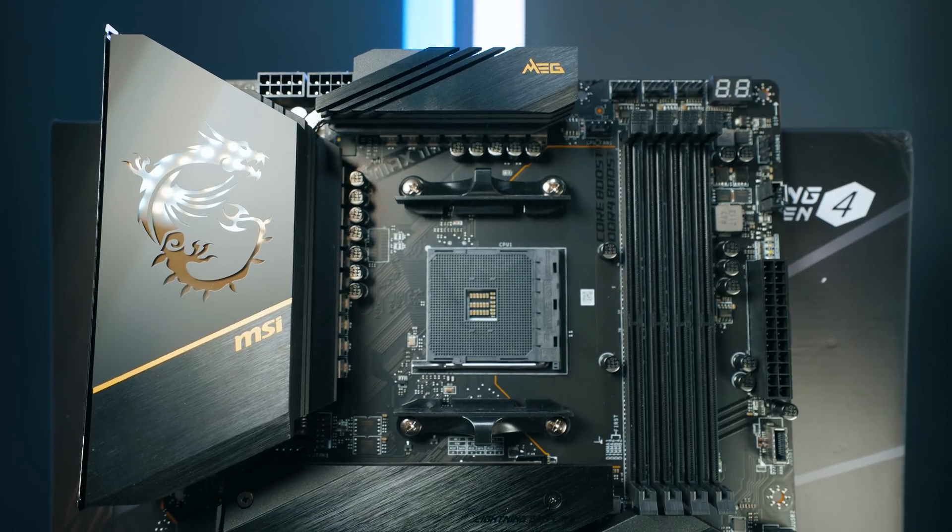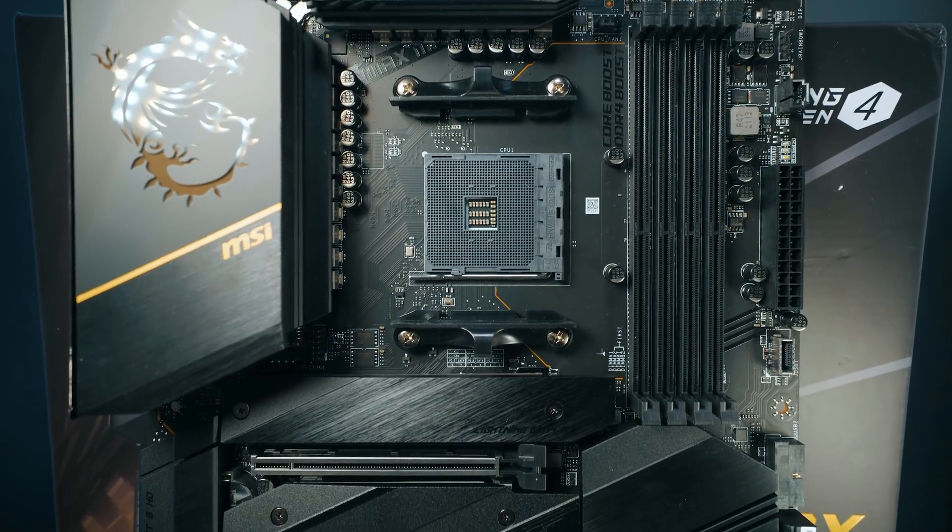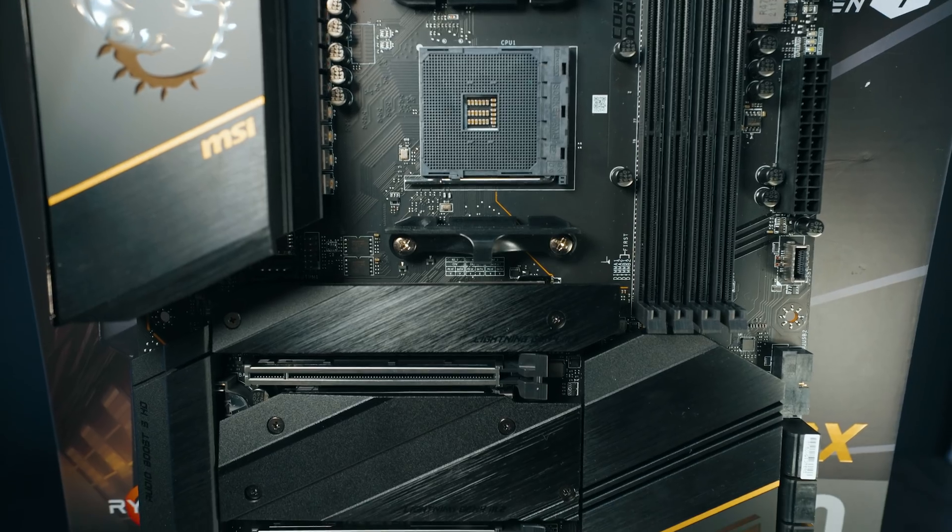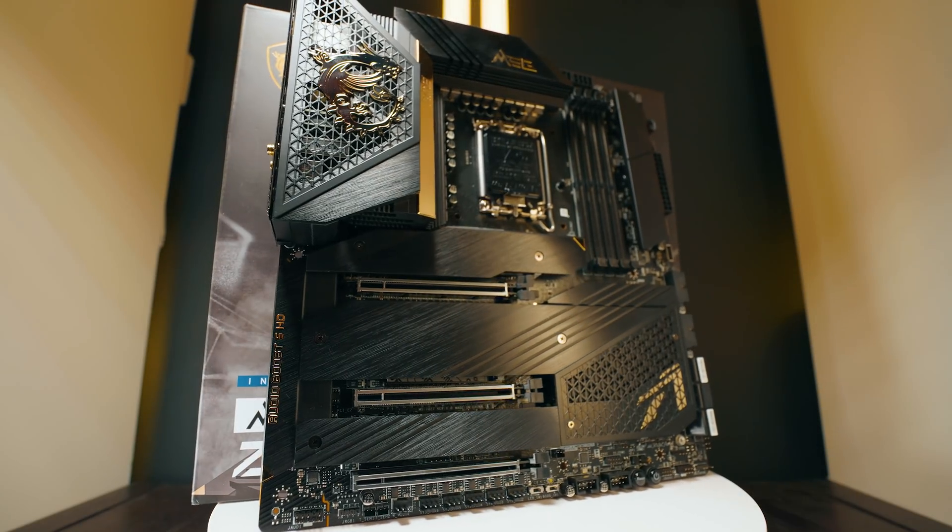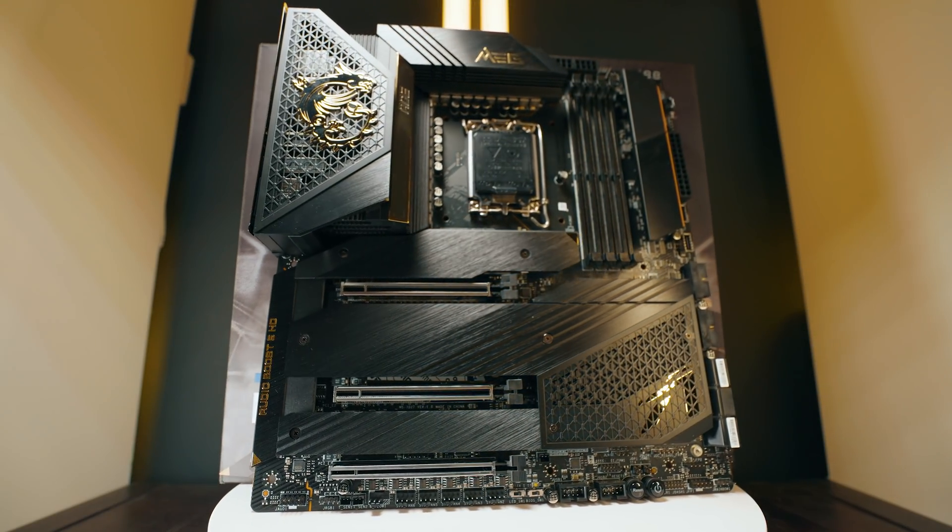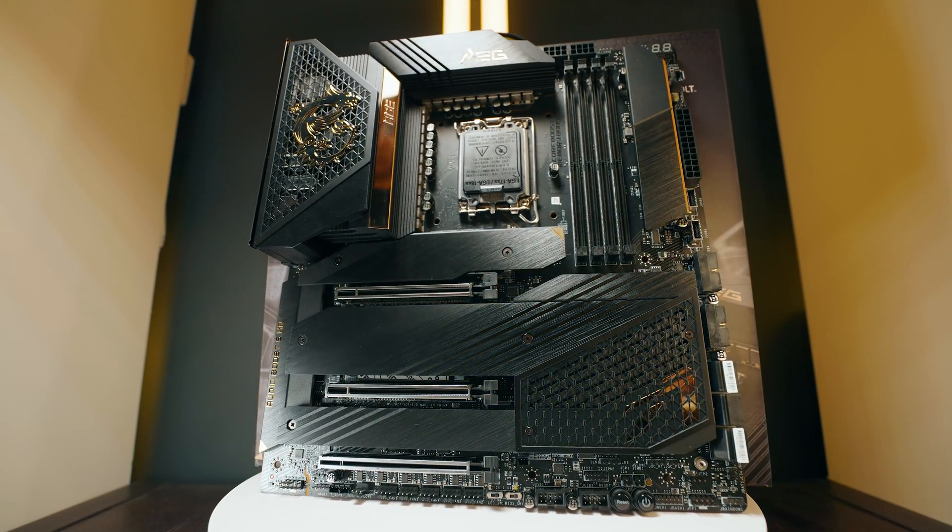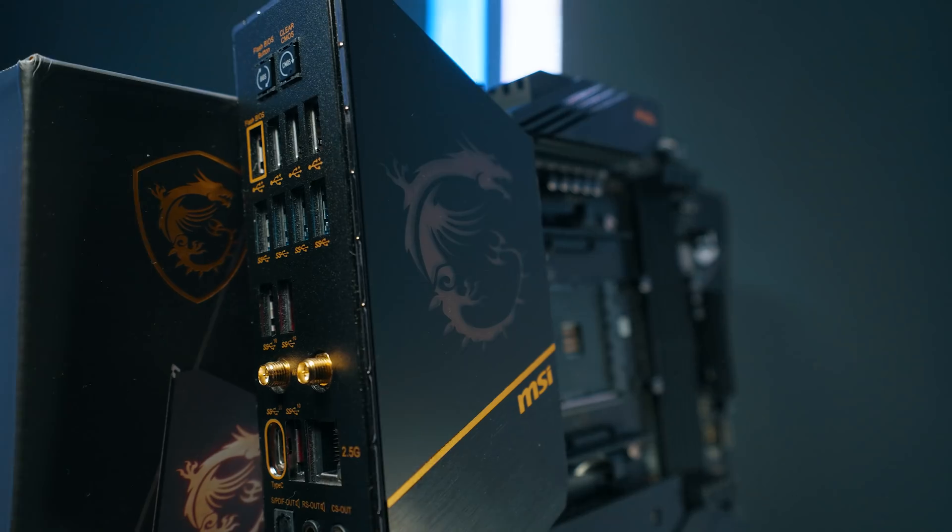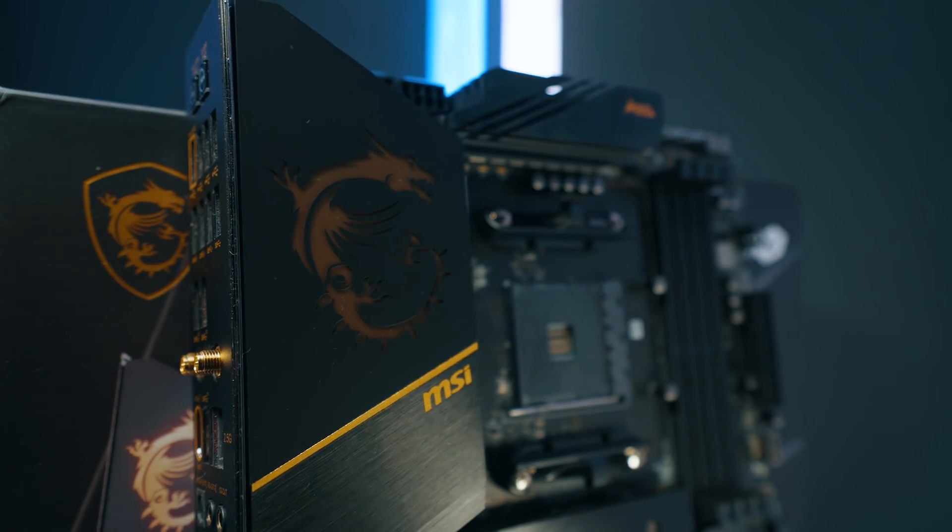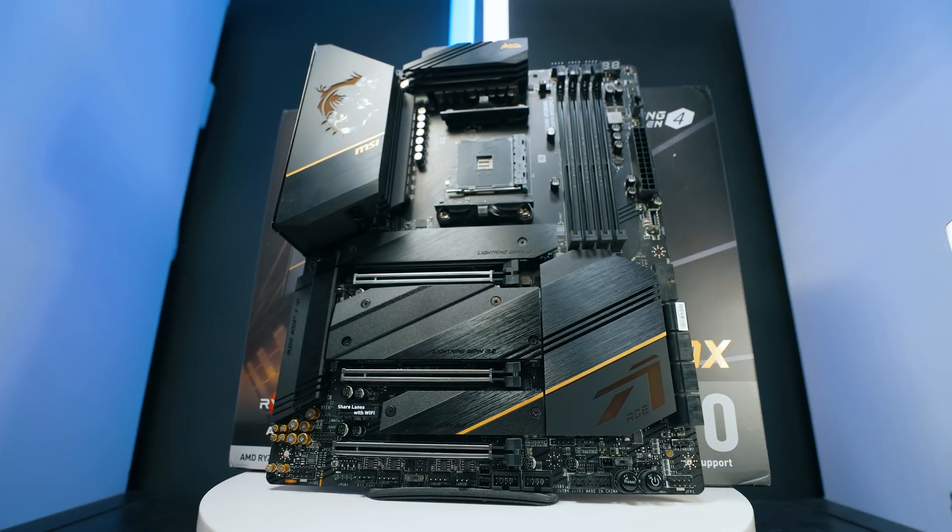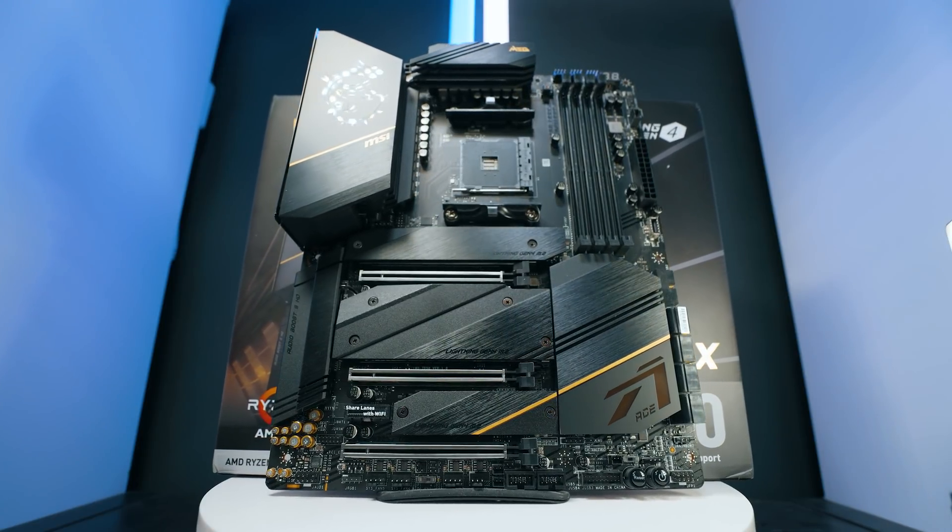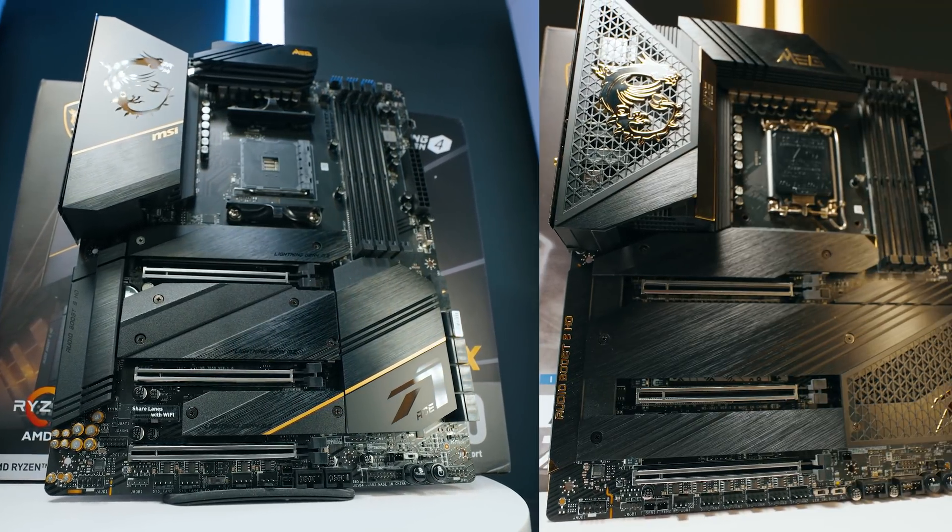Another thing you might want to consider here with the design is that if you are building either one of these systems, not all cases support EATX size motherboards or you might have some complications. But ATX size motherboard is just very standard, it can go in any of the cases and probably have very easy support for this one, but this could be a little bit tricky.